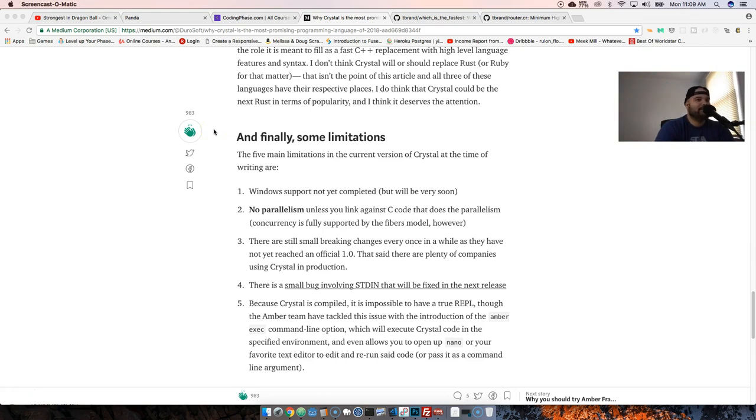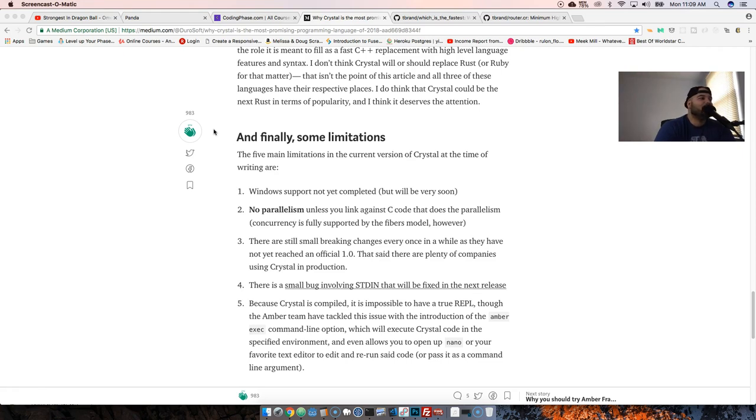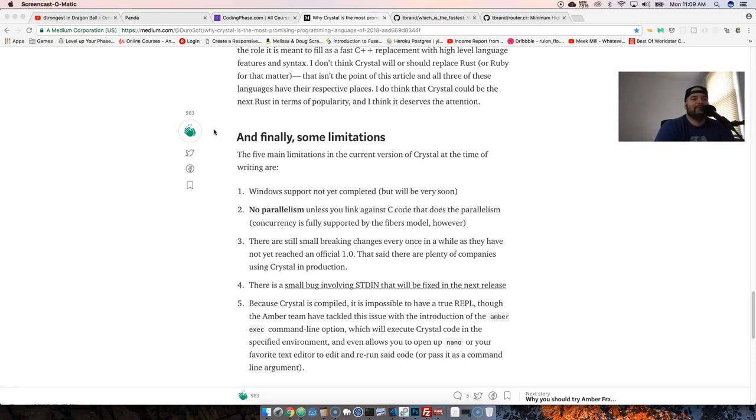Crystal's not perfect, but you've got to understand, what language out there is perfect? There's really no perfect language, let's be honest. As far as the limitations and the little problems here and there that it's having, right now it's pretty much the Windows support. Currently you could hack the system, but it's not 100% supported. There's no parallelism. If you're like, oh I need parallelism in my language, hey man, if you're doing all that, you might as well stick with C.